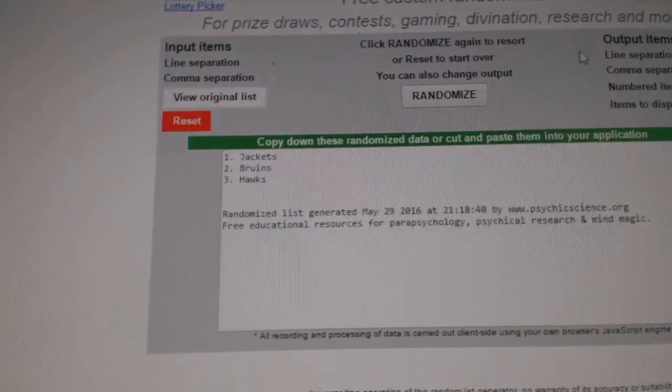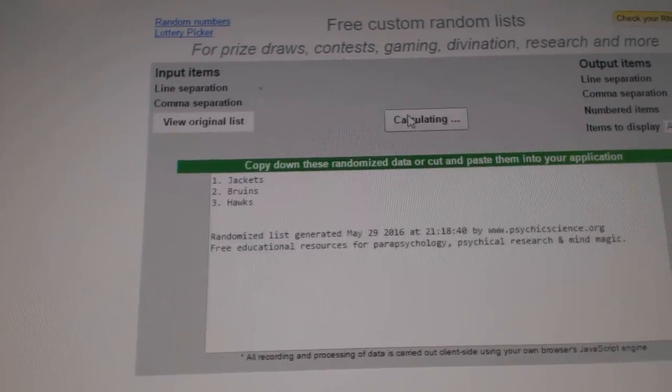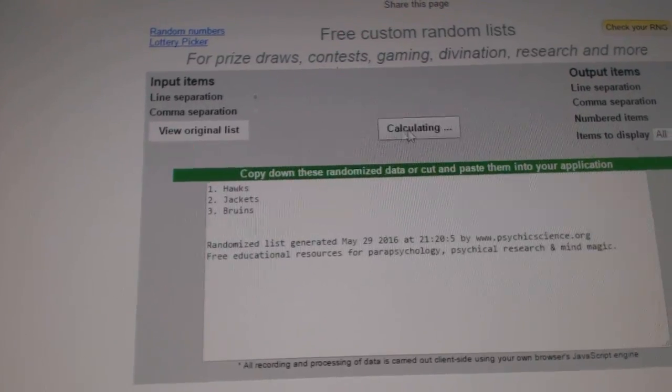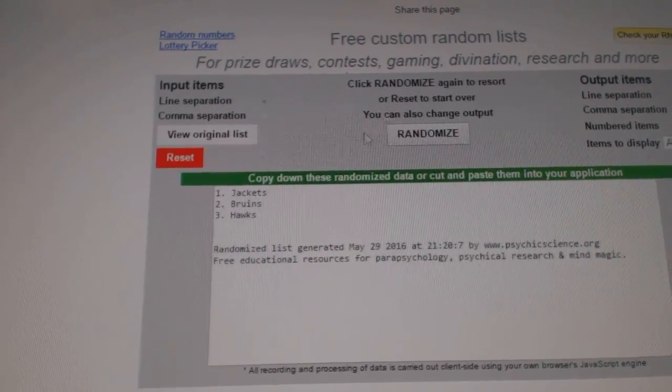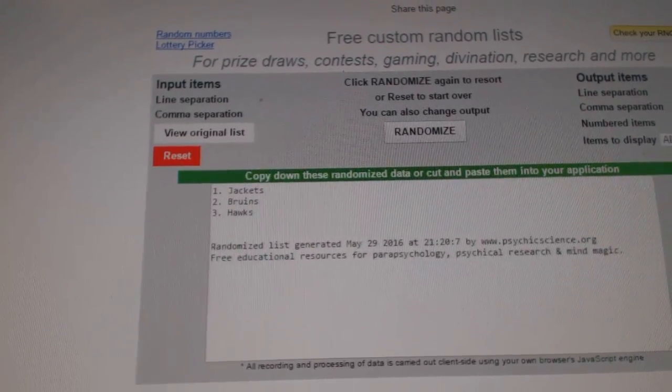Next up the triple jersey, Jackets Bruins Hawks. One, two. The Jackets win that one.